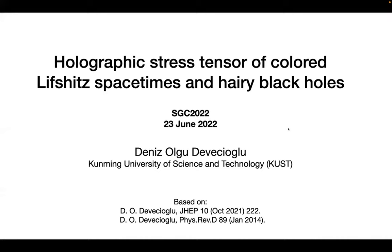Thanks for inviting me to this seminar. Today I will talk about the holographic stress tensor of colored Lifshitz spacetimes and hairy black holes. The title is kind of long.